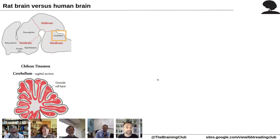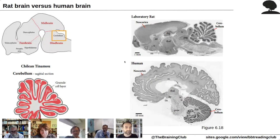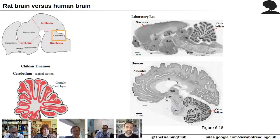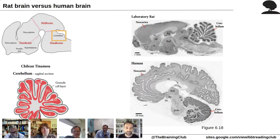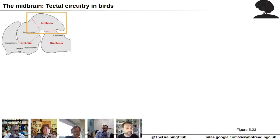The cerebellum is very similar to that of birds — comparing the Chilean tinamou and rat cerebellum shows how similar they are. In humans the cerebellum seems smaller relative to the neocortex, but within primates the cerebellum actually increased more than the neocortex — what they call 'the great shift.' In the midbrain, birds had the optic tectum and torus semicircularis for visual and auditory processing; mammals have the homologs: the superior colliculus and inferior colliculus.